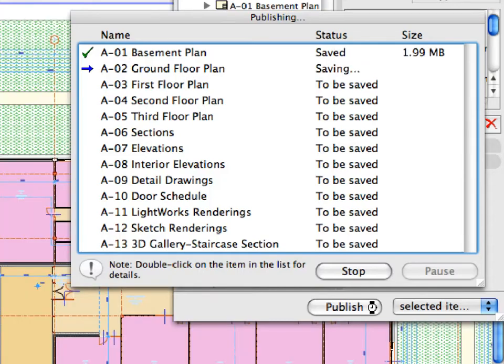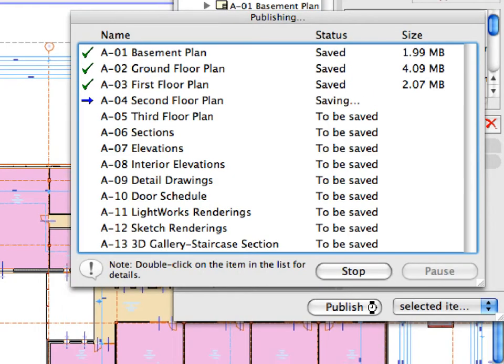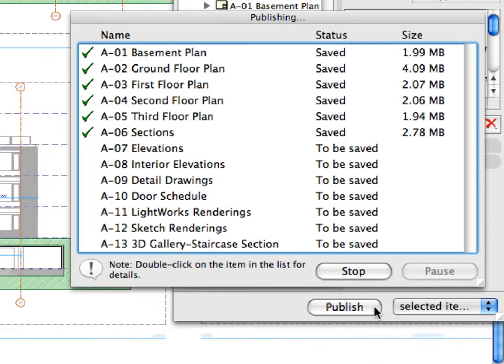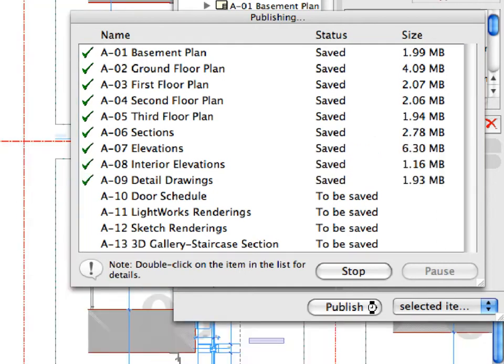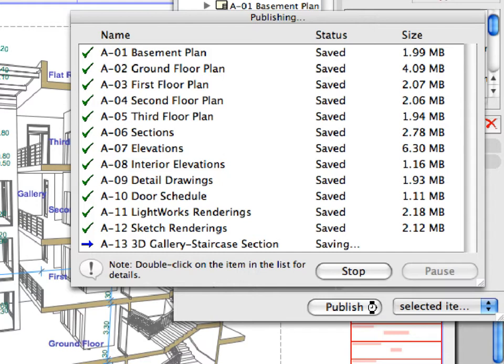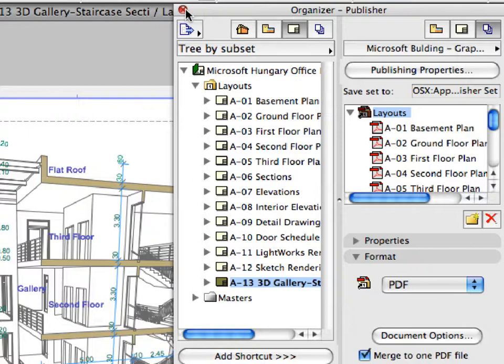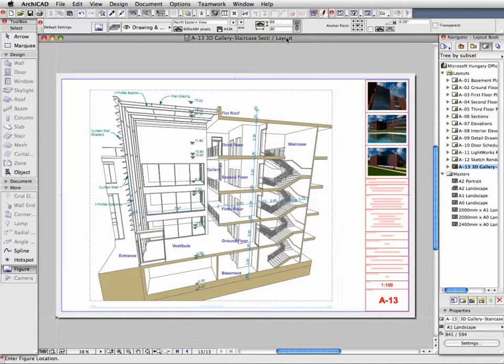The publishing dialog displays the status of the process. A green checkmark shows the published layouts. Click the Close button once the process is completed. The PDF file is now generated and saved to the location you specified earlier.